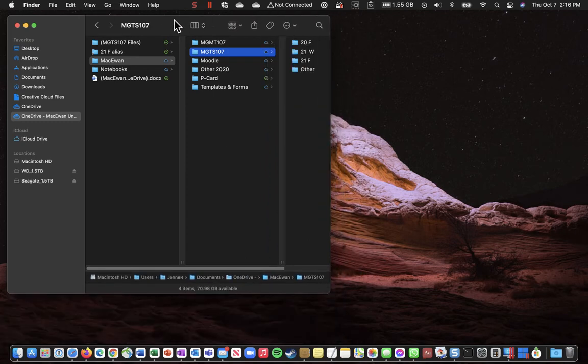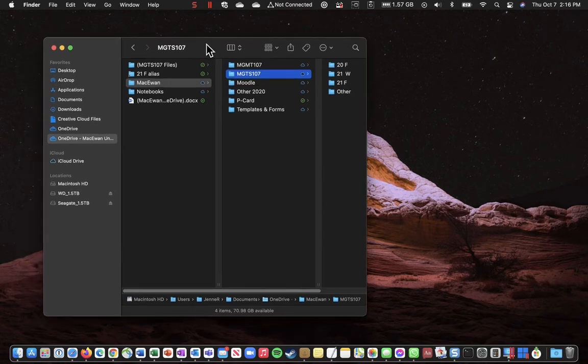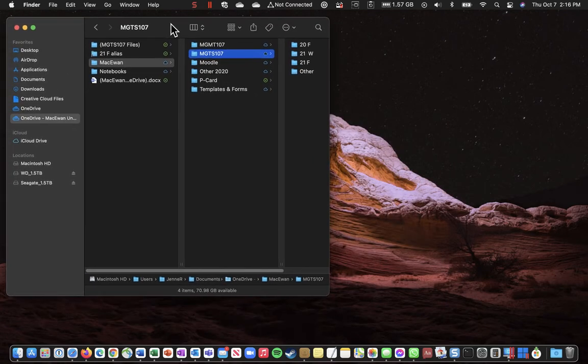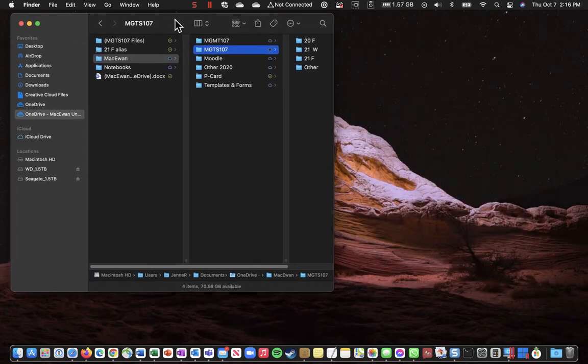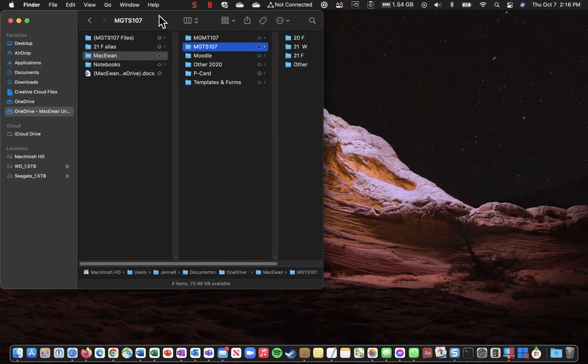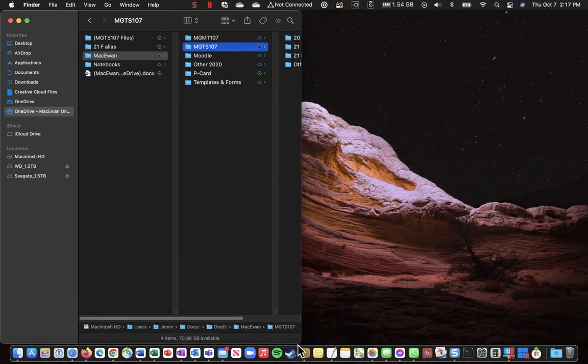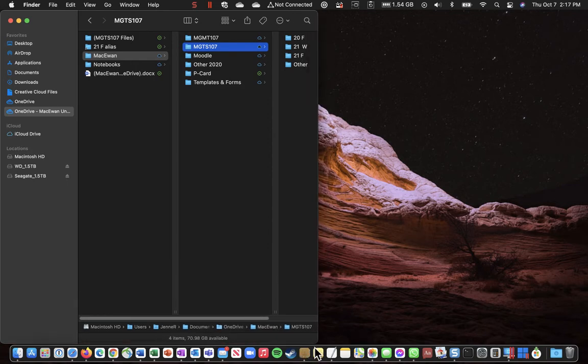We can also grab it by the title bar and move it around against the left, against the right, etc. So you have quite a bit of control over the size and position of these windows.